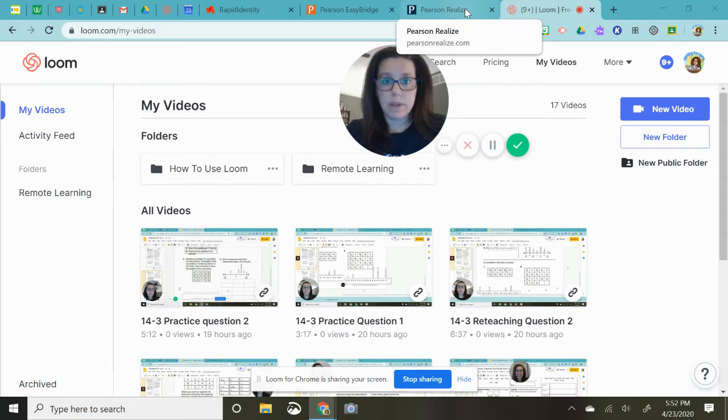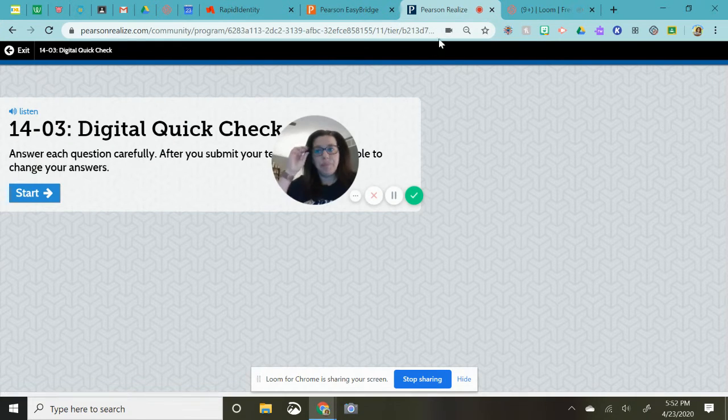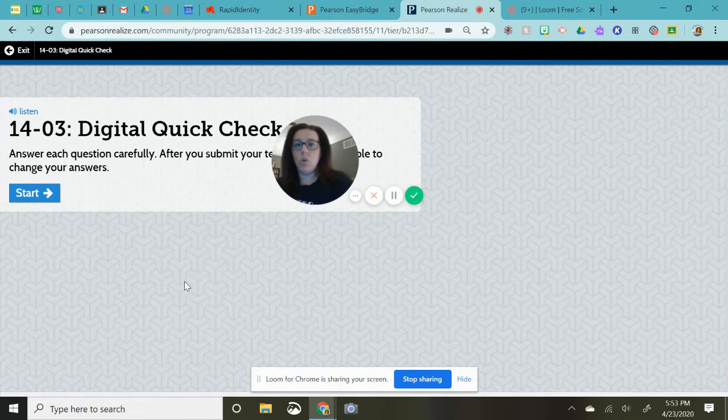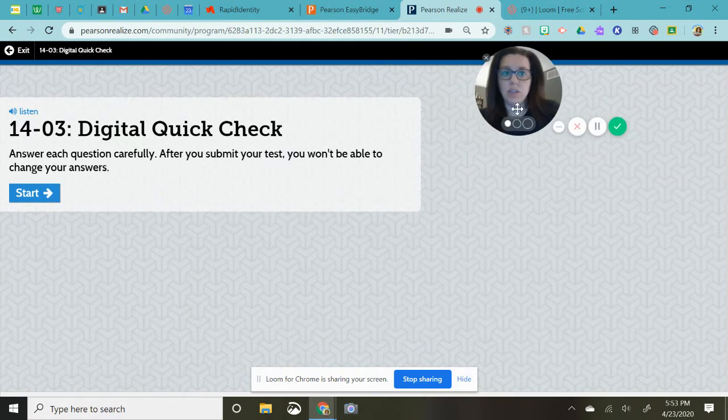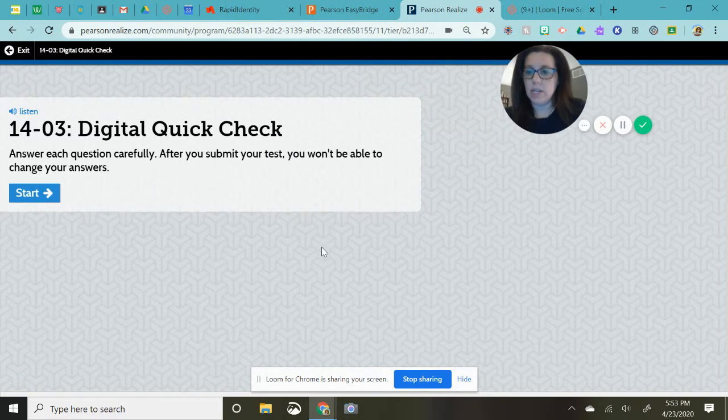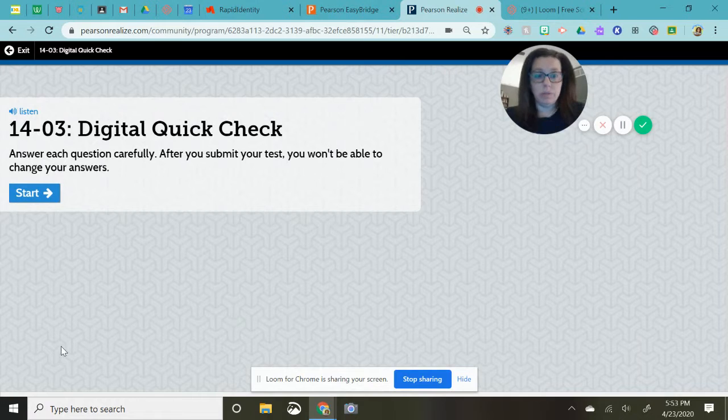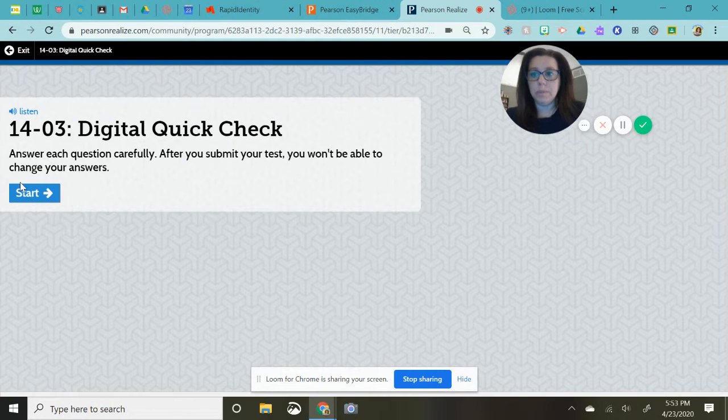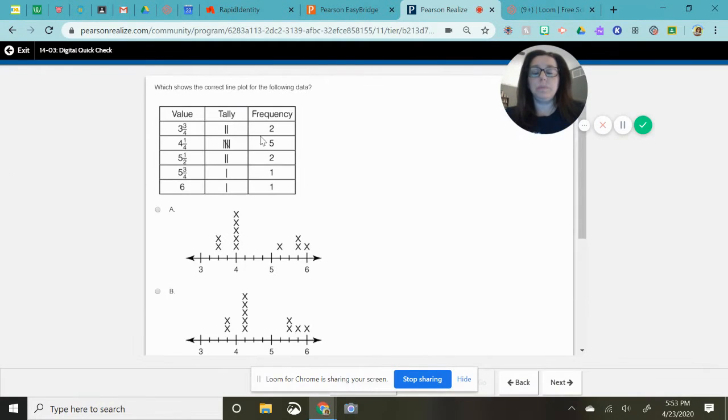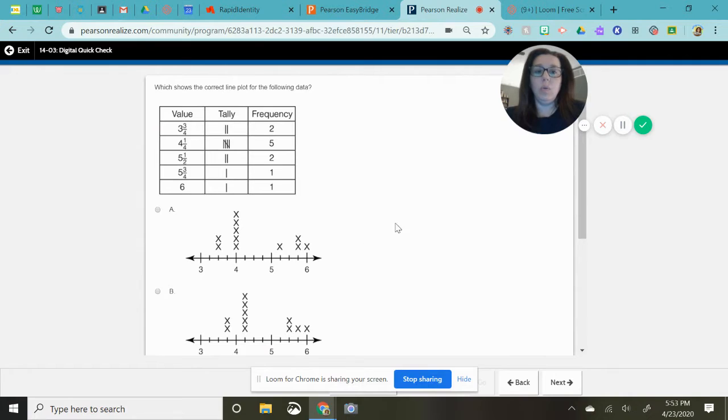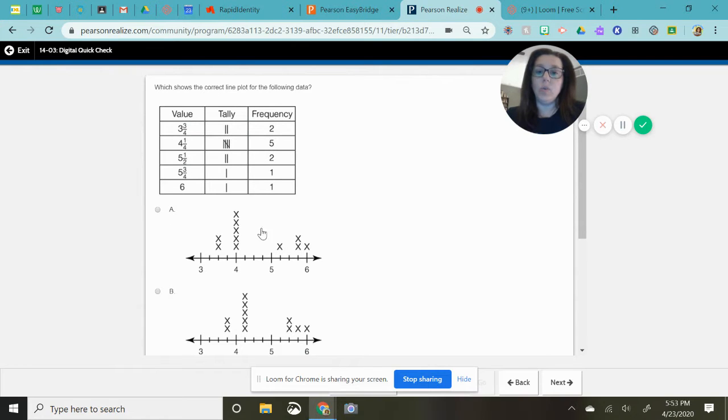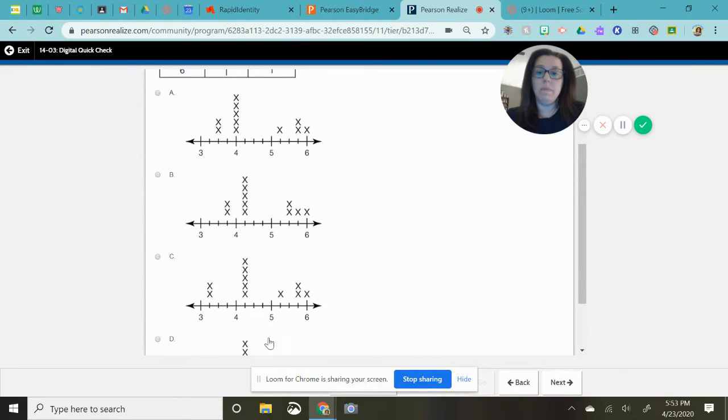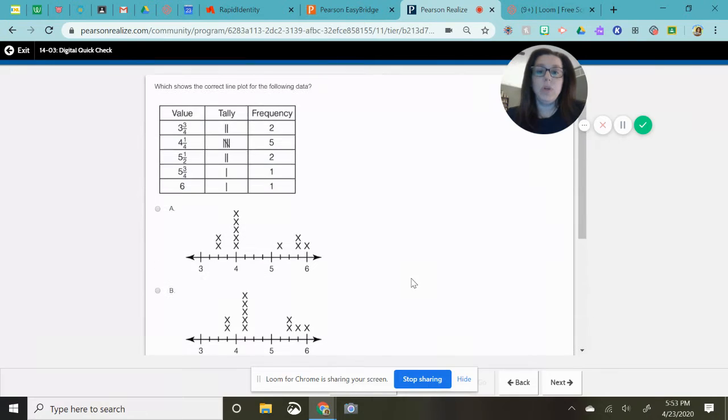Hello my friends. So this 14-3 is really kind of tricky and I wanted to make a video going over the quick check. Right now what we're doing is it is giving us a table here and it's asking which line plot matches the table.